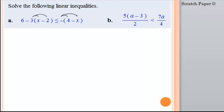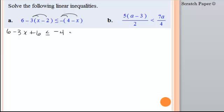In this first problem, what we need to do is distribute and get rid of the parentheses. So we'll have 6 minus 3x plus 6 is less than or equal to negative 4 plus x. We distributed the negative 3 and we distributed the negative 1. Now we're going to collect our like terms that are already on the same side: 6 plus 6 gives us 12.